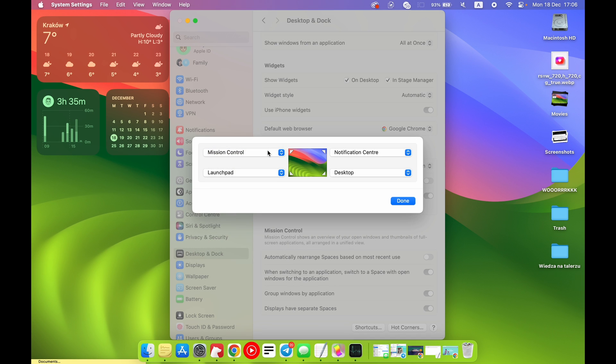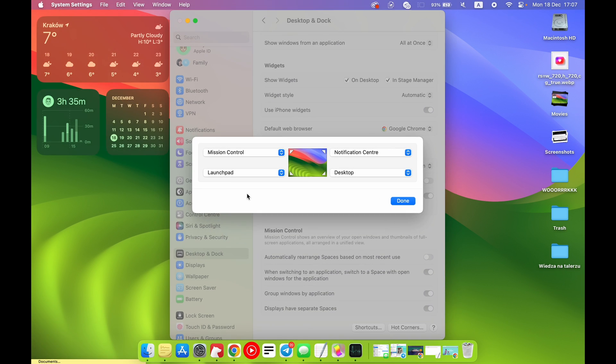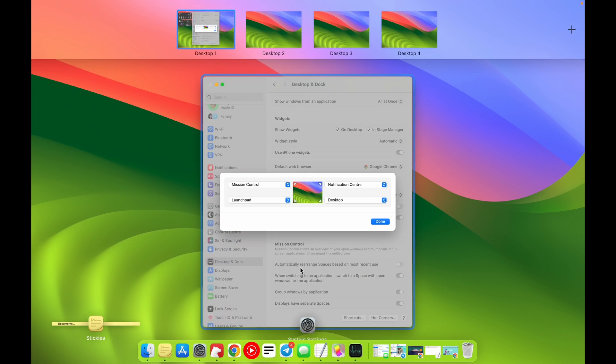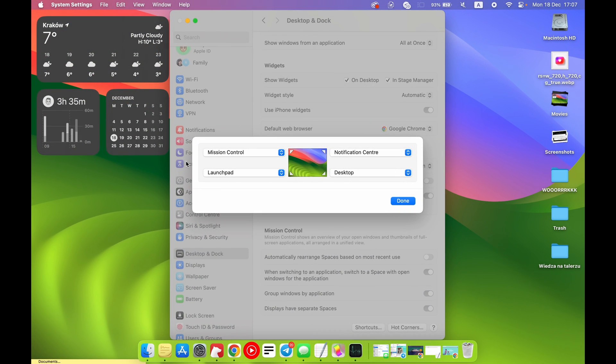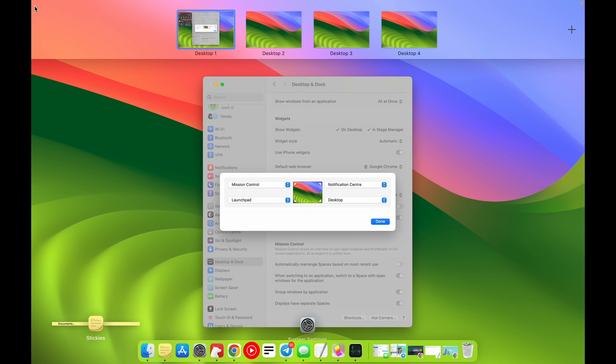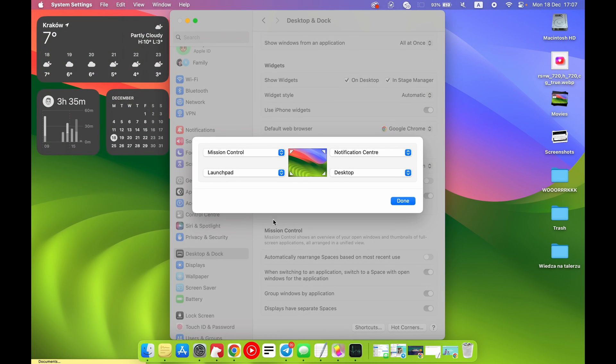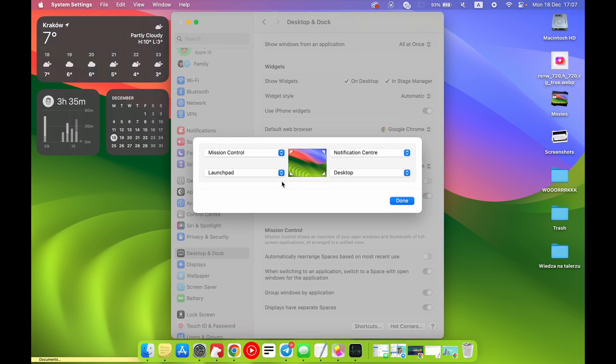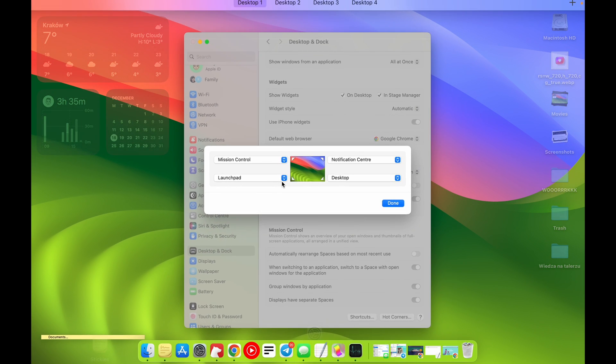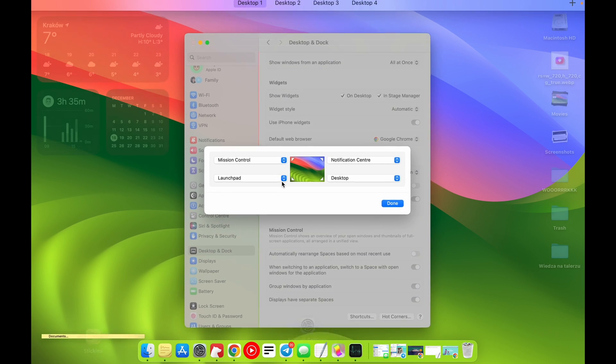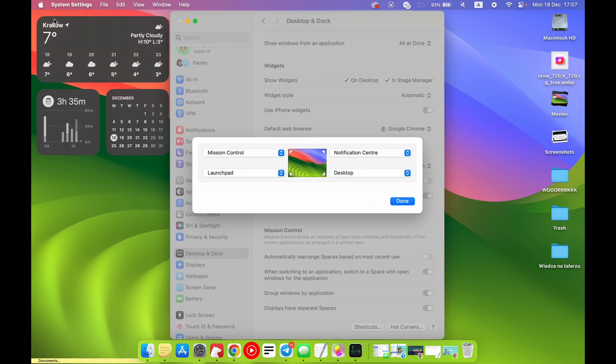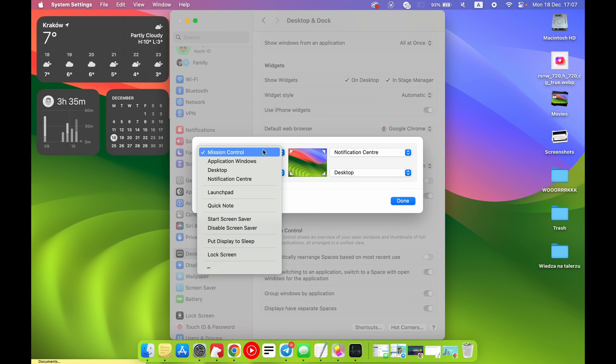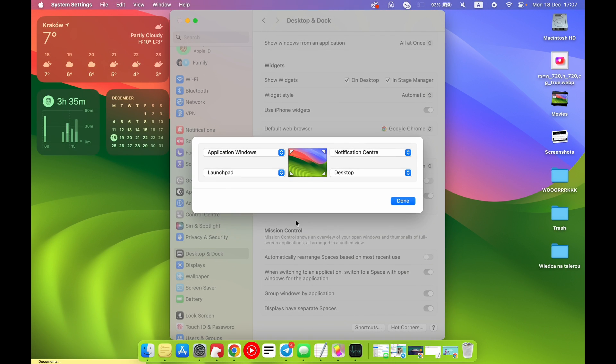In Hot Corners you have Mission Control and all four hot corners as you can see. You can change the functions of these hot corners. Maybe I will change it with you. For example, Mission Control I really don't need because I can do it without moving the pointer to the left top corner. I can do it just with three fingers swipe up, and this is the same.